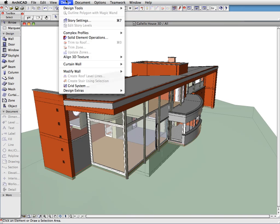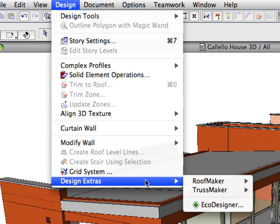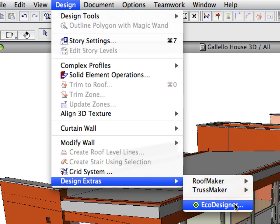EcoDesigner uses a simple three-step workflow to determine the energy characteristics of the project: Analyze, Calculate and Display the results. Let's quickly review these steps now.